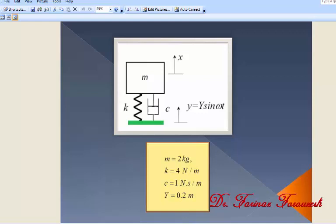Welcome. We are going to obtain the frequency response of a single degree of freedom system with these properties under base motion.